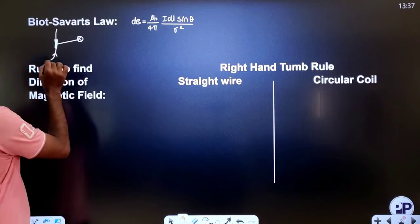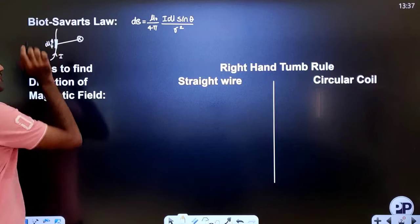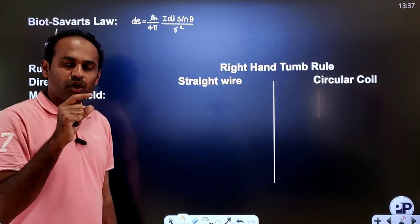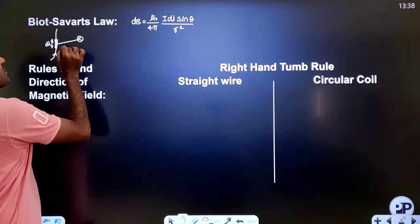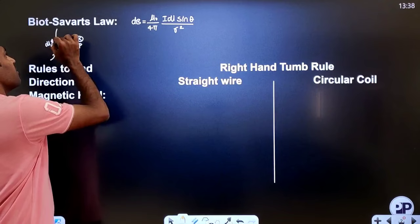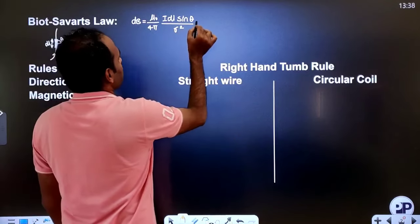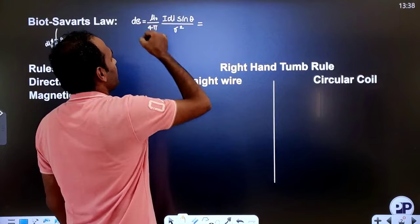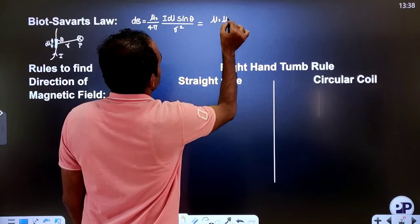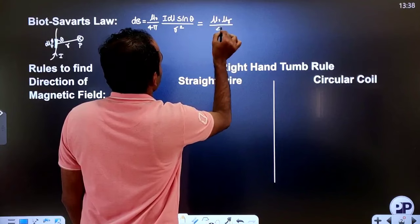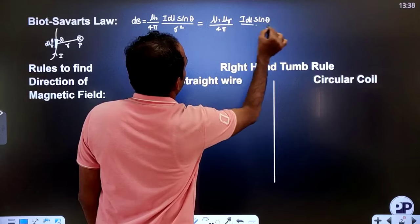This is the magnetic field due to a current element. Here, I is the current in the wire, DL is the length of the current element — a small part of a complete wire — R is the distance of the point from that element, and θ is the angle between that element and the line joining the point P. If there is a medium present, the formula becomes: μ₀μᵣ/4π × I DL sinθ / R².